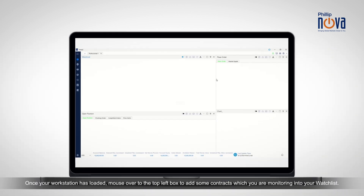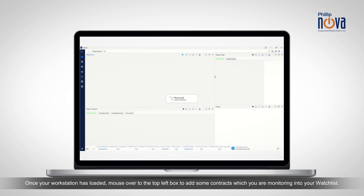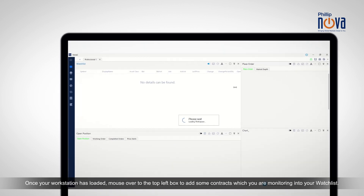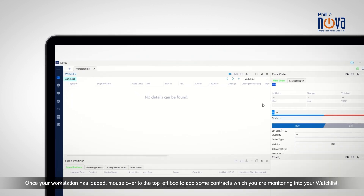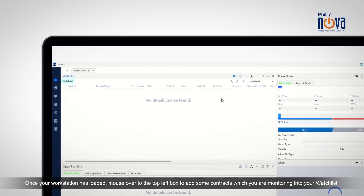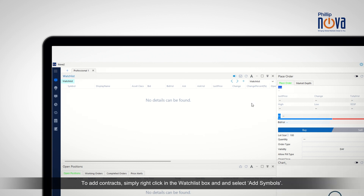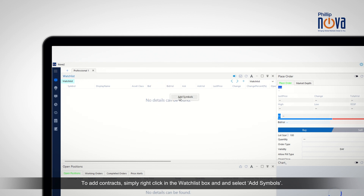Once your workstation has loaded, mouse over to the top left box to add some contracts which you are monitoring into your watchlist. To add contracts, simply right-click in the watchlist box and then select Add Symbols.